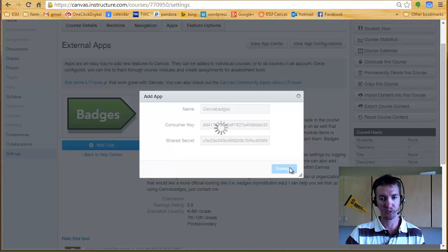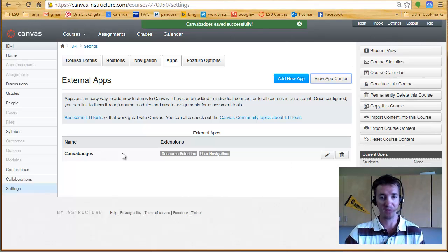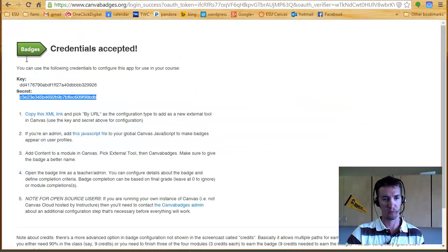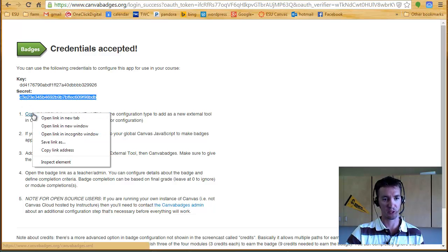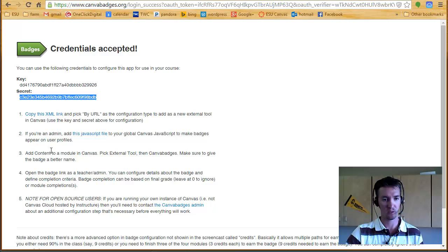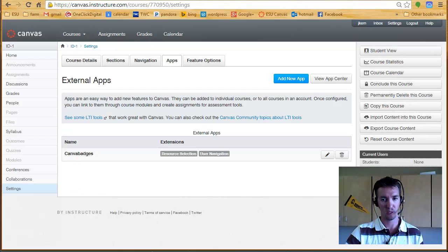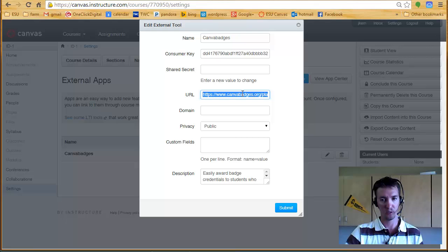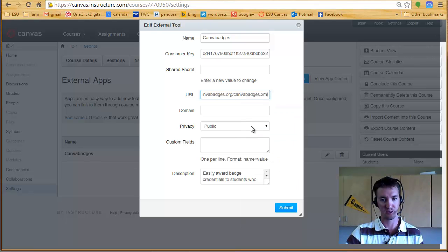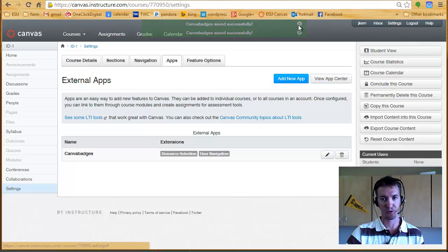You hit submit, and then you have Canvas badges. Now back on the page that popped up with your key and secret, there is a code you have to copy. And in your settings, you'll paste it in as the URL. And now you've got it fully set up in your course.